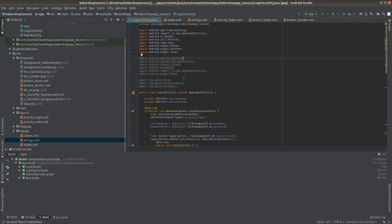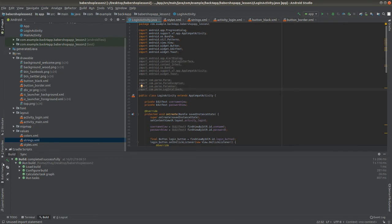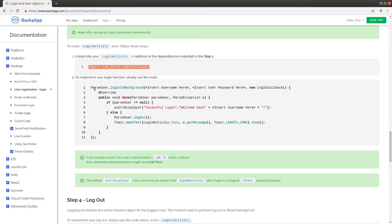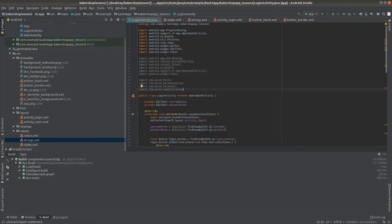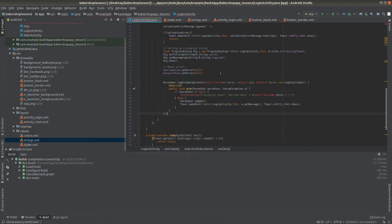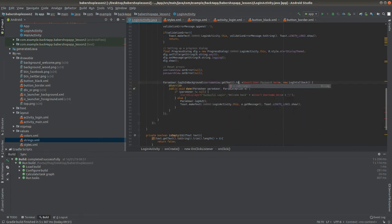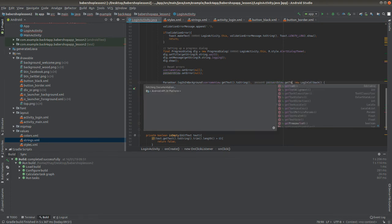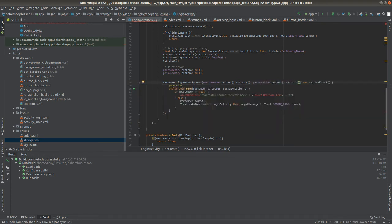To implement user login it's really simple — you just use the provided code and paste it right after the progress dialog and reset errors. Items shown in red are things you have to change. You have to pass the username and password to the method, and since they are in the EditTexts, I'll write username.getText().toString() and do the same with the password.